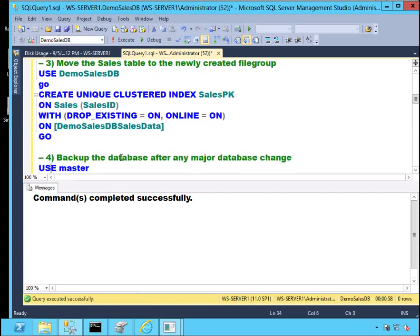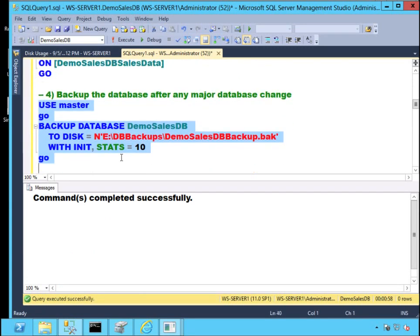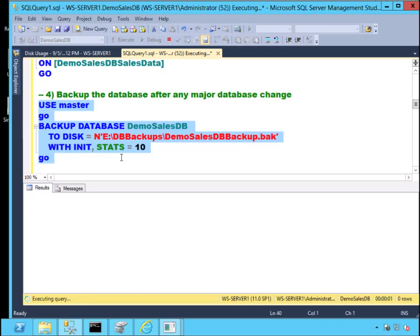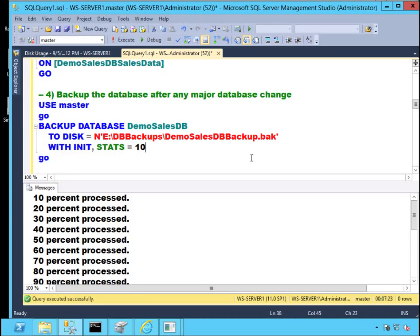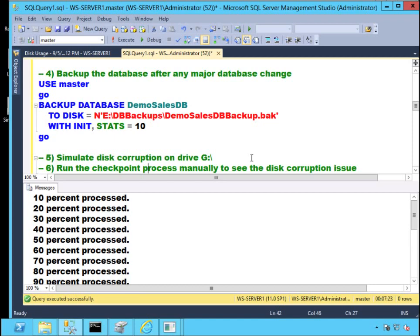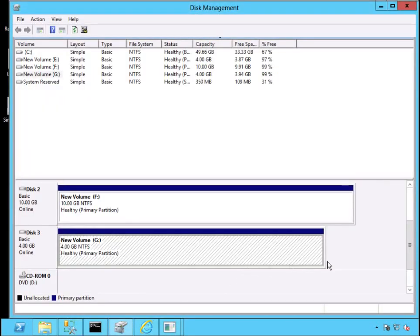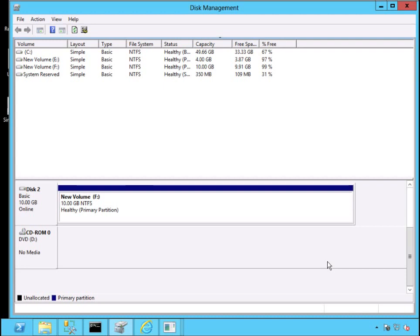Once that's done, the first thing I need to do every time I make changes to the database is perform a full database backup — I want a point of reference for anything that may happen. Once my backup is done, I will simulate a disk corruption on Drive G. Since this is my own test environment, I'll just simulate disk corruption. I want you to pay attention to Drive G under disk management.